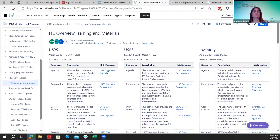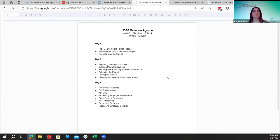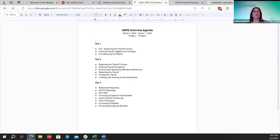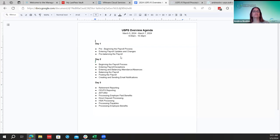You can see the agenda is what we're going to be following today. Day one we're just going to go over the pre-beginning of the payroll process — any new employees or payroll item changes, pay account changes, things like that — and then go into anything with adding attendance and absence. Tomorrow and day three, I'll be going through the remainder of starting a payroll and the post payroll reports.